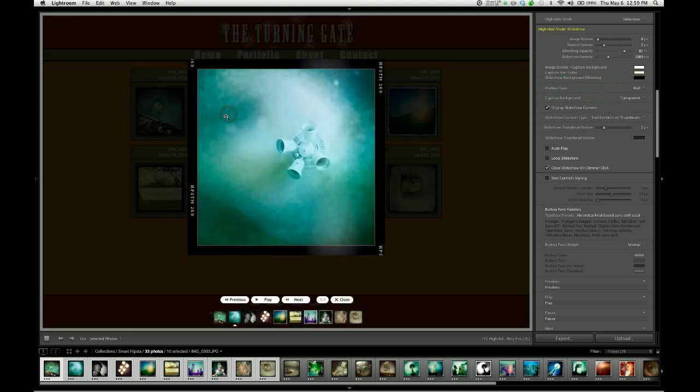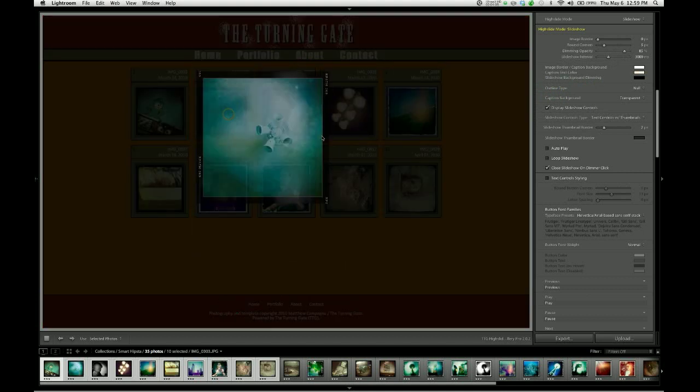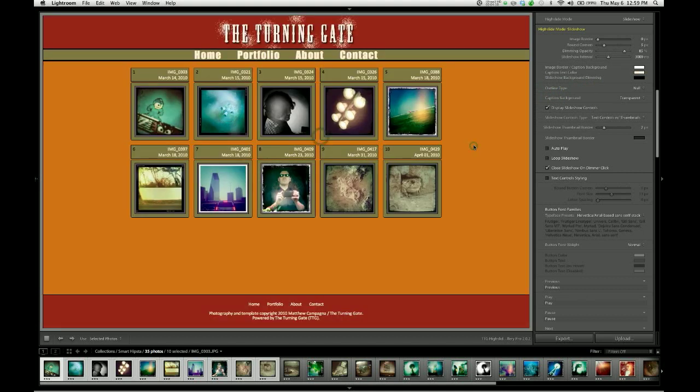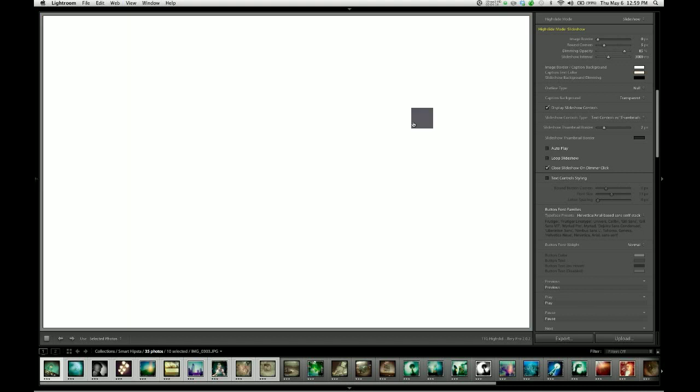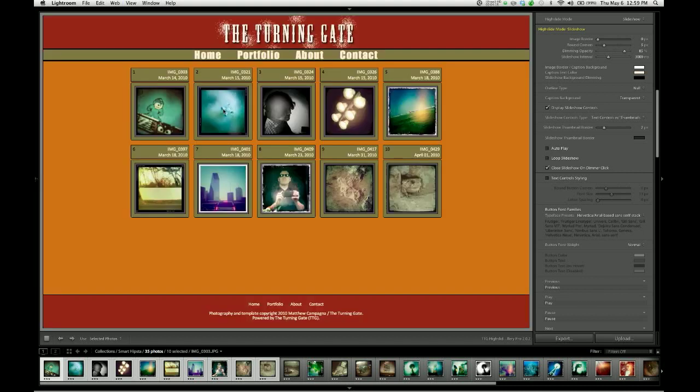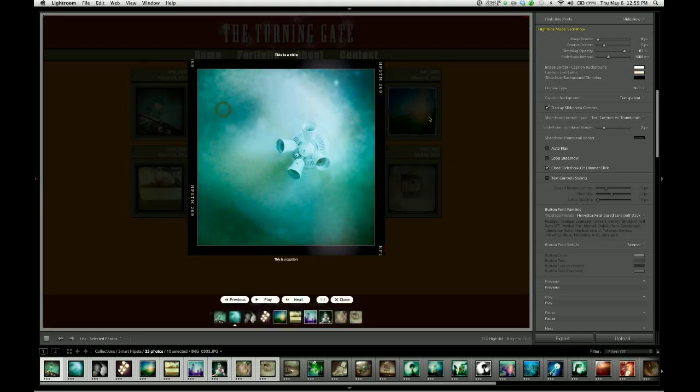So when I bring that up... let me reload the page, as sometimes you have to do when changes don't take effect. Now you can see that my heading and caption text are here.